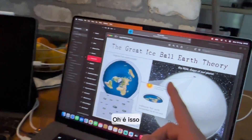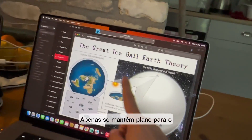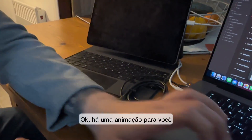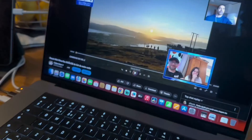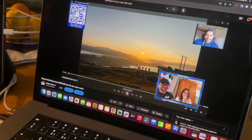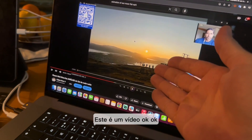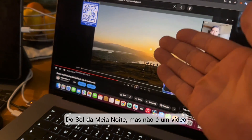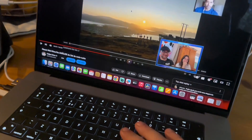It doesn't really rise and set — the sun rotates like this. There's an animation to show you. This is a video of the midnight sun... but wait, is it actually a video?